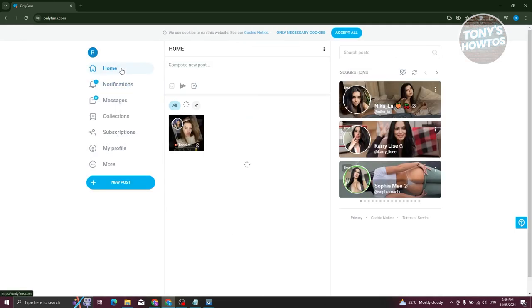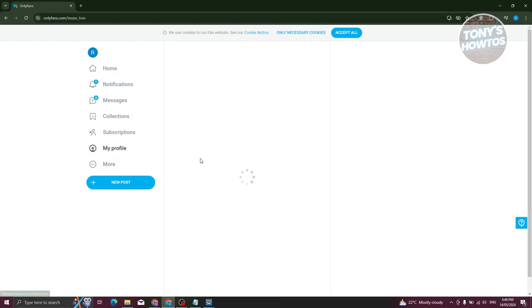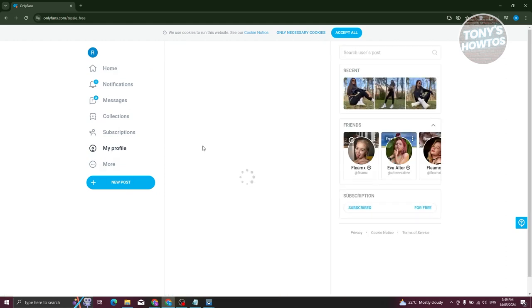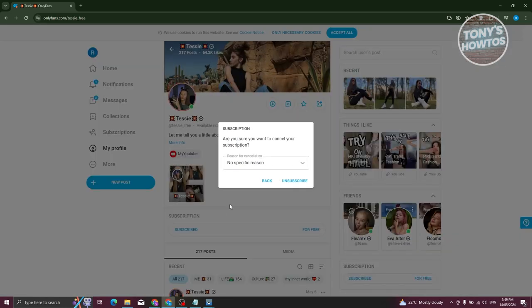Now another way for you to unsubscribe to that user is whenever you actually view one of their posts here, you could just basically click on their name here to go to their profile. And from here, you should be able to see a section that says subscribe. In this case, go ahead and click on the for free or subscribe option here.